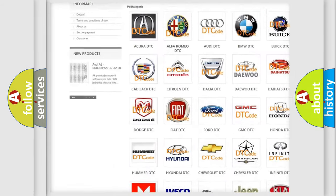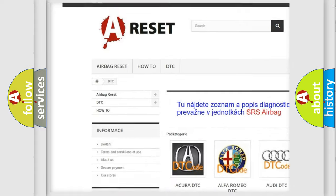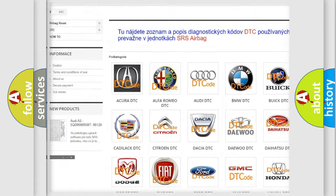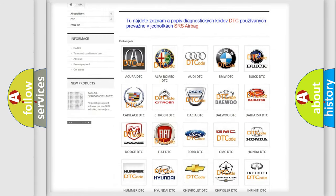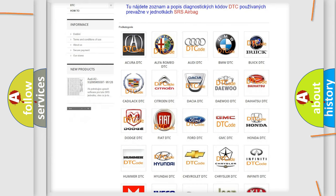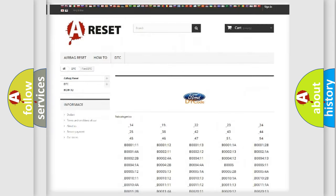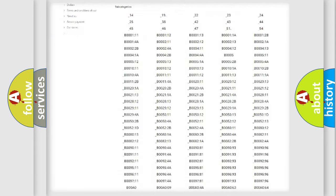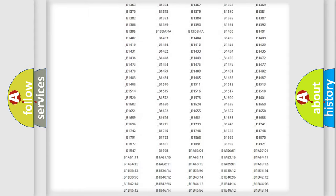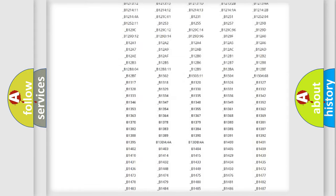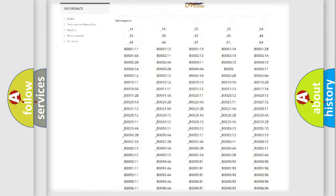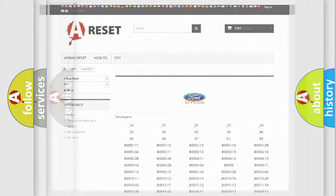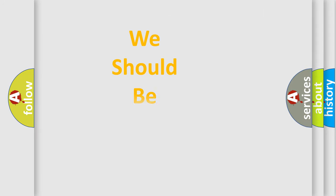Our website airbagreset.sk produces useful videos for you. You do not have to go through the OBD2 protocol anymore to know how to troubleshoot any car breakdown. You will find all the diagnostic codes that can be diagnosed in vehicles, and also many other useful things.